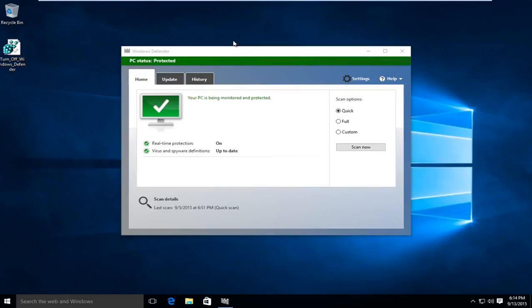Hello everyone, this is MD Tech here for another tutorial. Today I will be showing how to permanently disable Windows Defender in Windows 10.